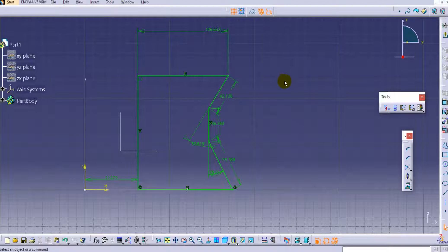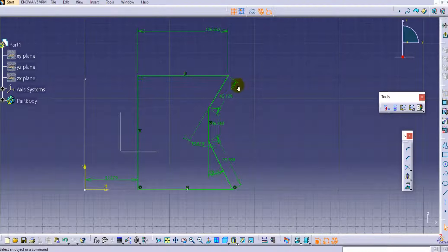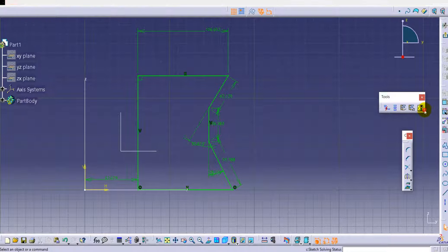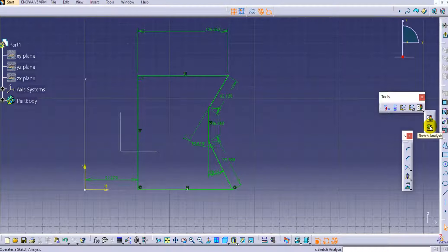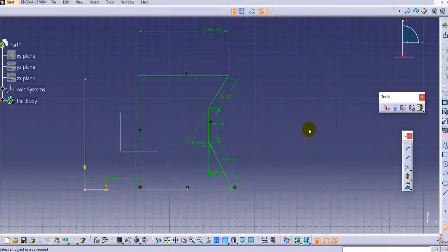Now let's look at the Sketch Analysis option. The benefit of Sketch Analysis is to show whether the sketch profile is closed or open. For example, if you want to pad a sketch you must have a closed profile — it should not be open. Let's check this current profile to see whether it is closed or not.